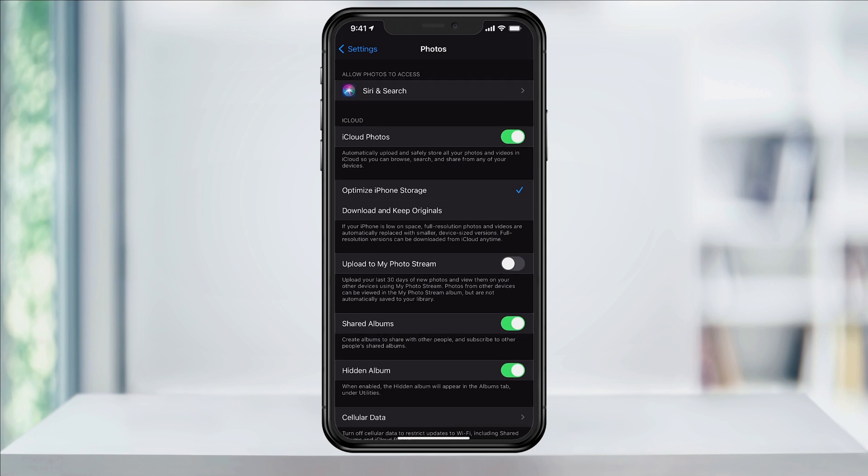After you turn this feature on, over time you're going to start to notice free space appearing as your library is being optimized.